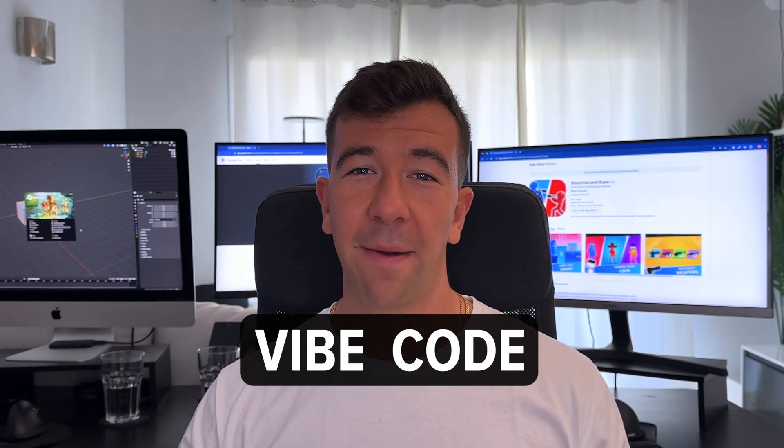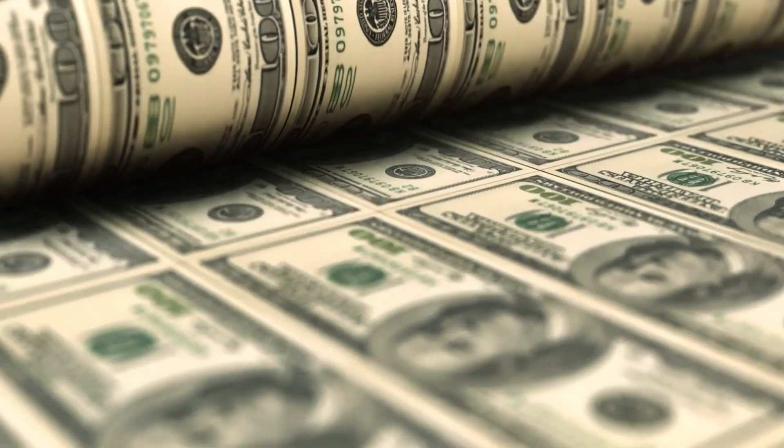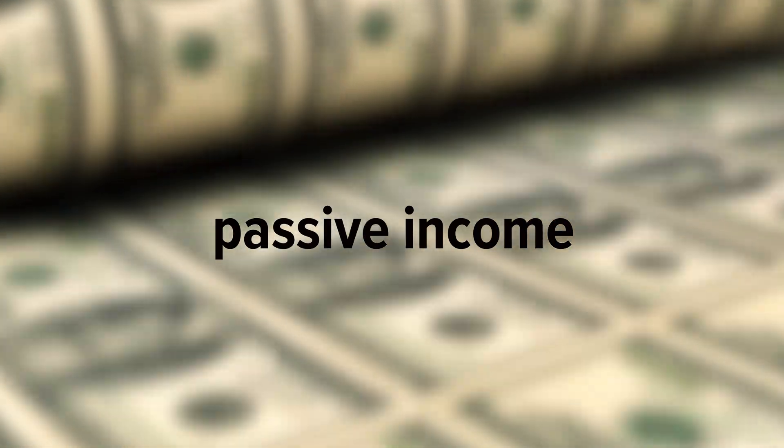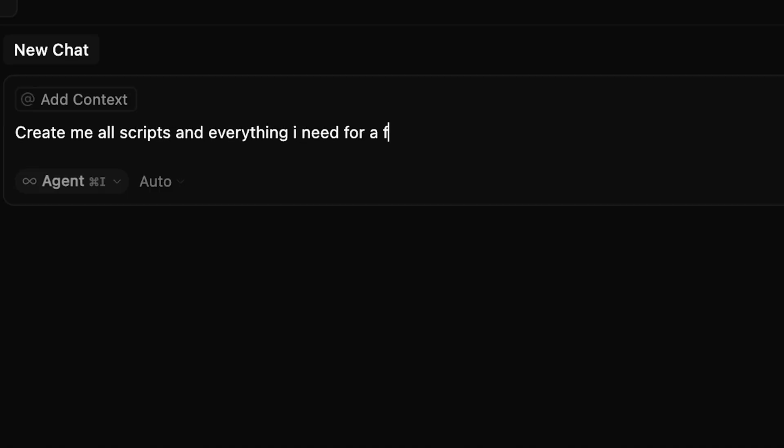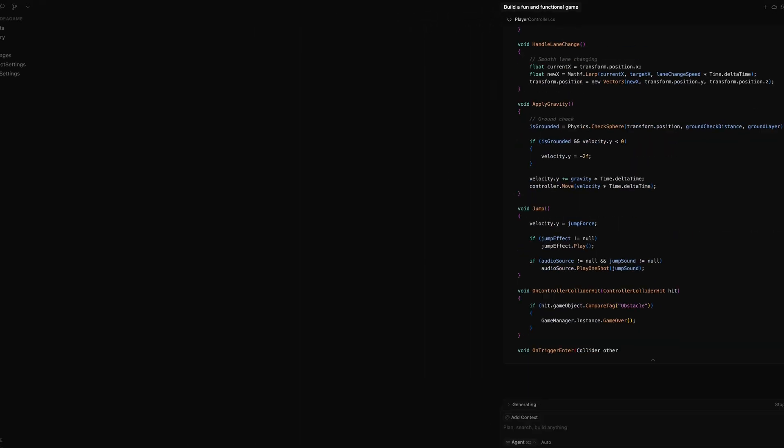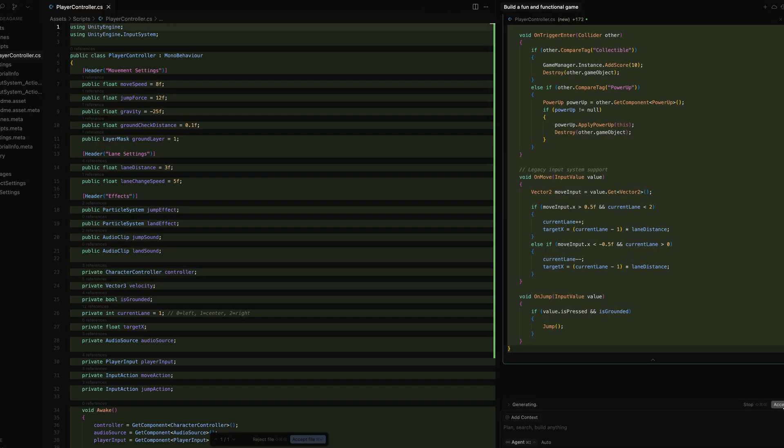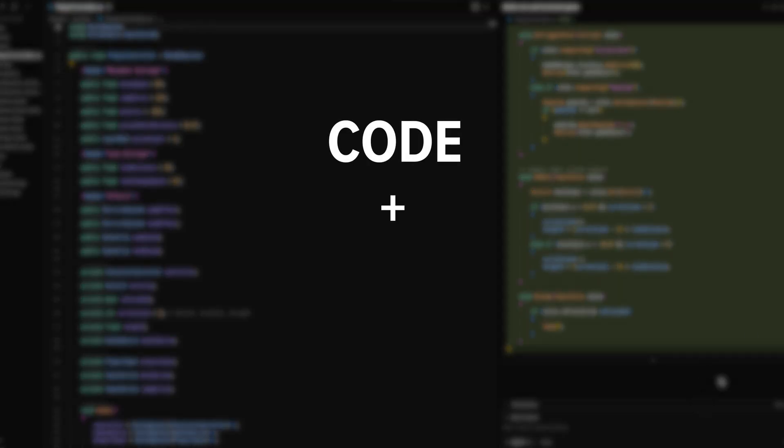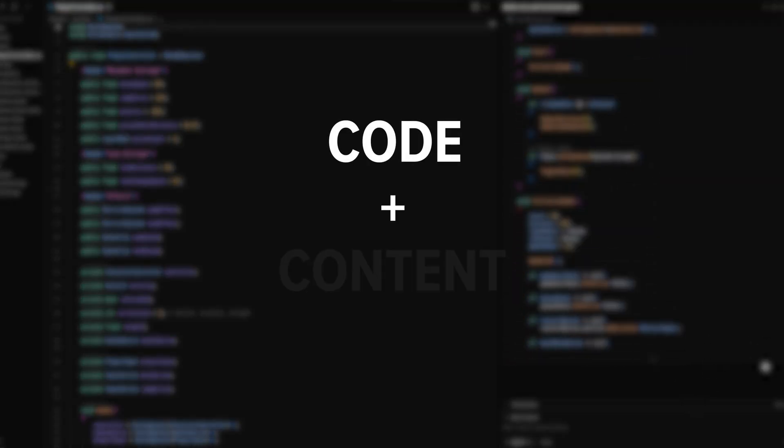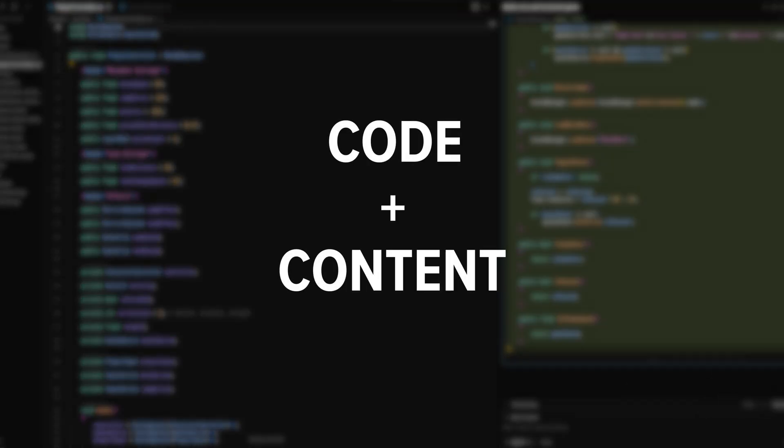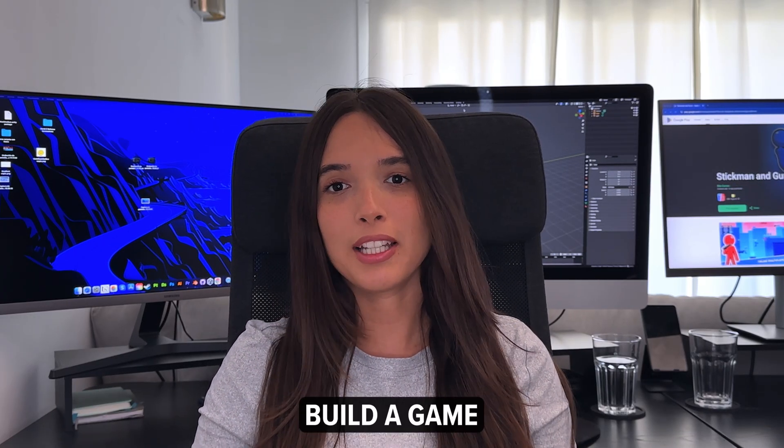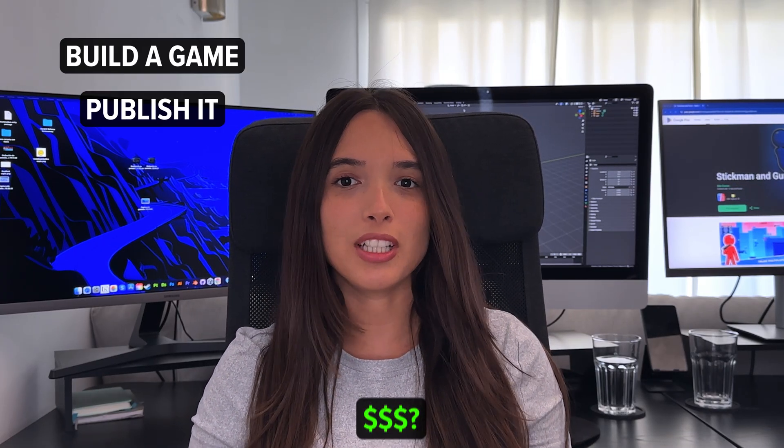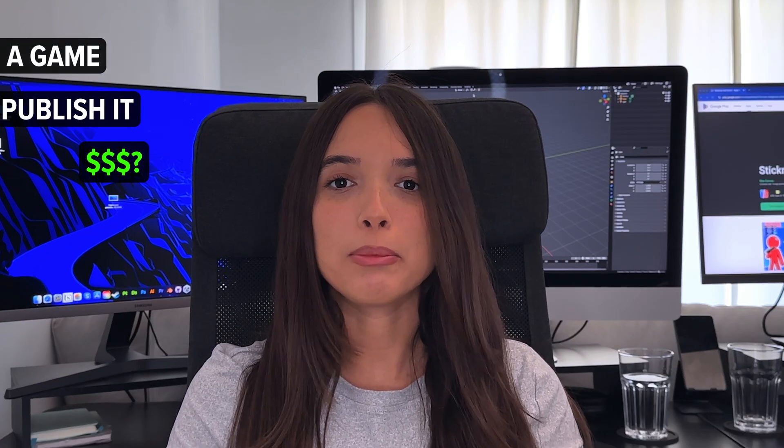Hey guys, today we're going to wipe code the game and publish it to different platforms to see if we can make some money or maybe even create some passive income with just a few AI prompts. Wipe coding basically means that AI will generate the whole code and in our case, actually the whole content of our game. So the plan is simple: build a game, publish it and make money. But before that, we need an idea that makes sense.